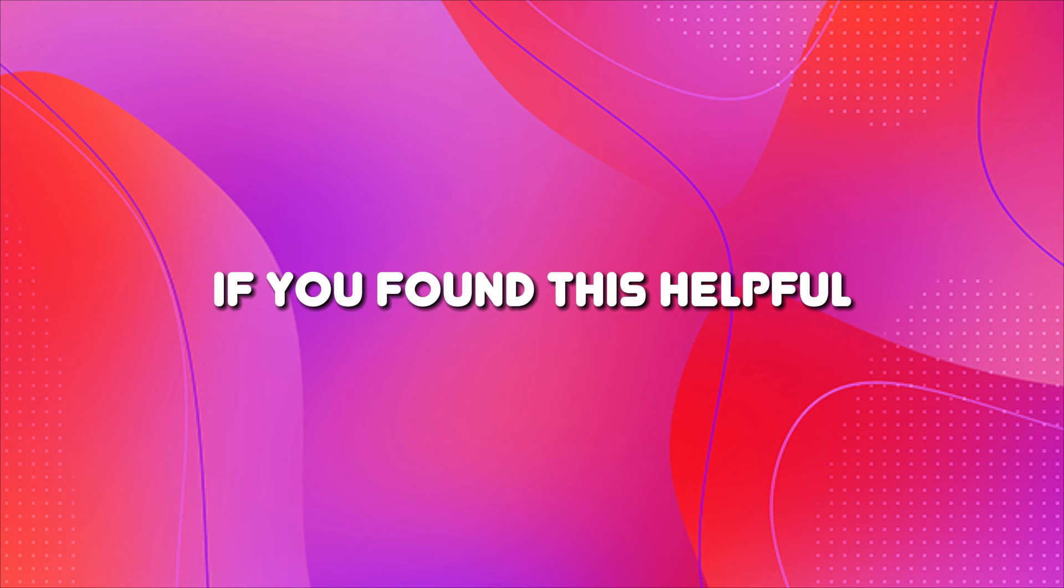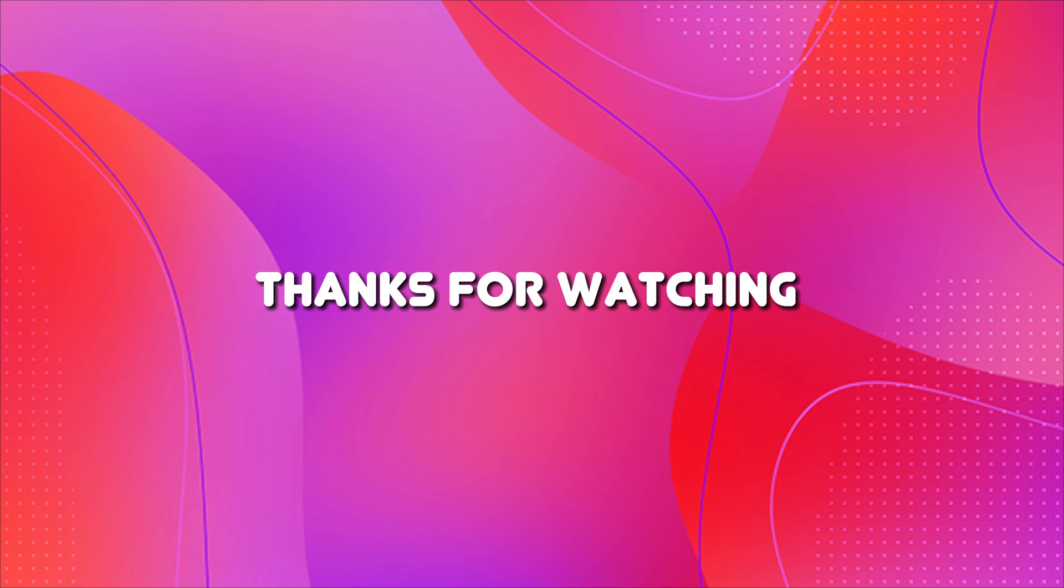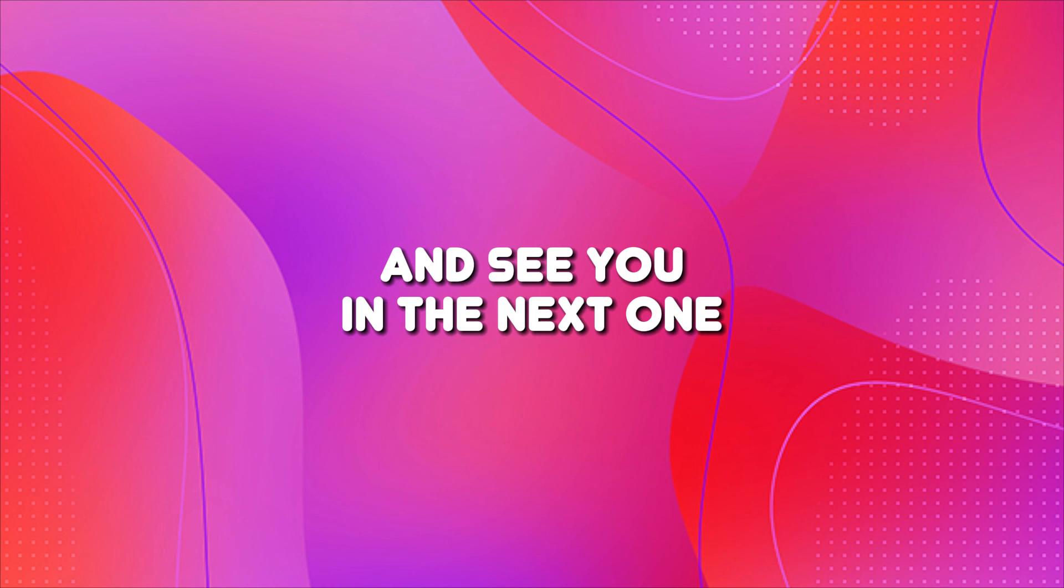If you found this helpful, please give us a thumbs up and consider subscribing. Thanks for watching and see you in the next one.